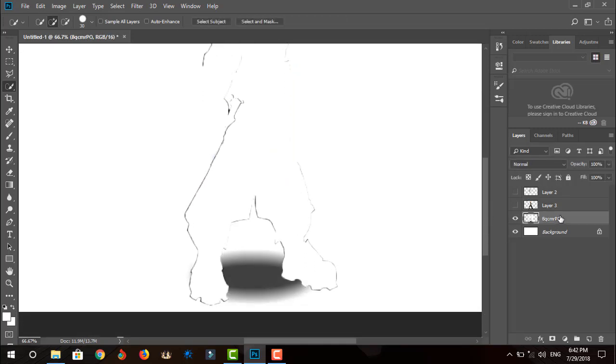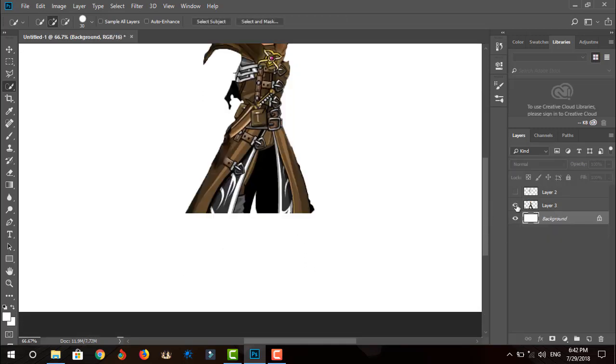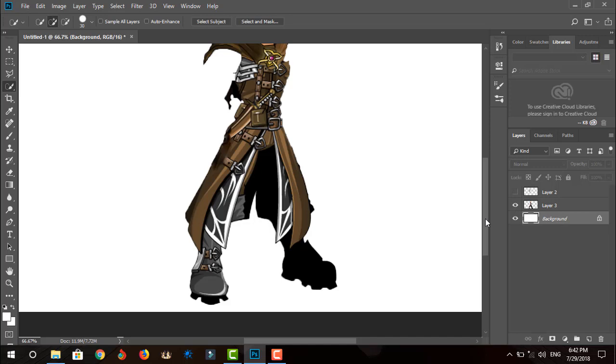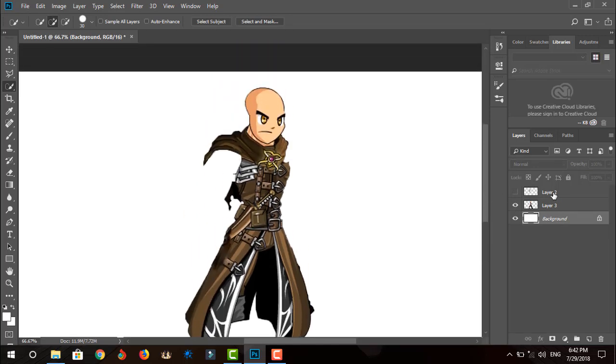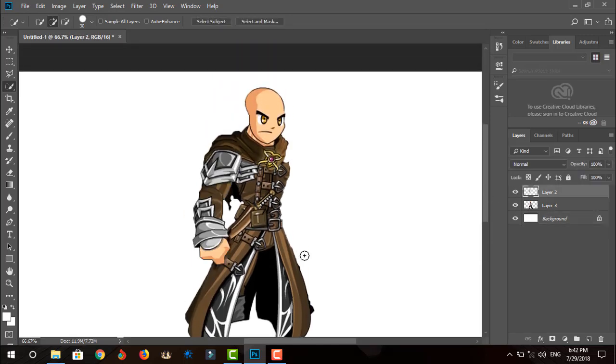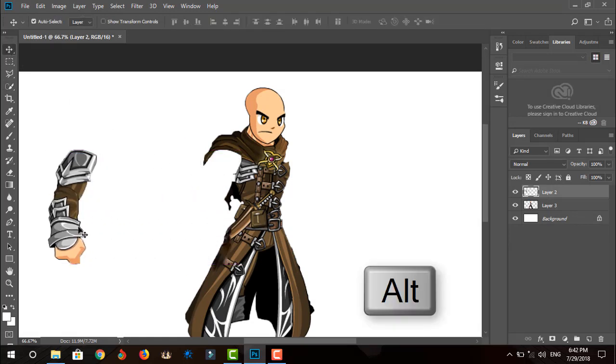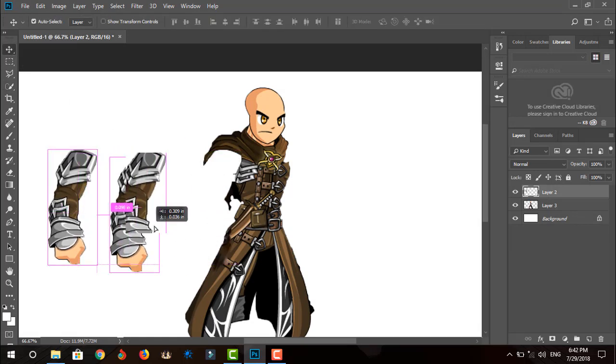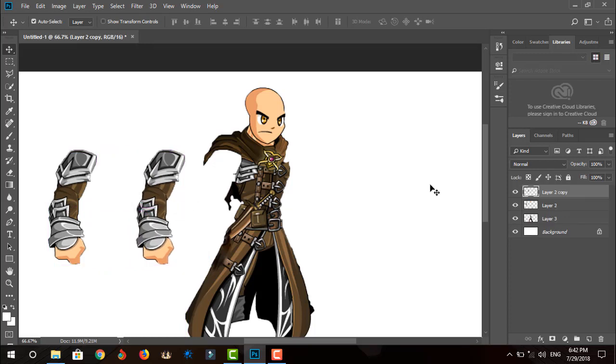Delete this garbage. Put the hand aside and press and hold your Alt key while dragging the arm. This will duplicate it. Now let's work on this arm.